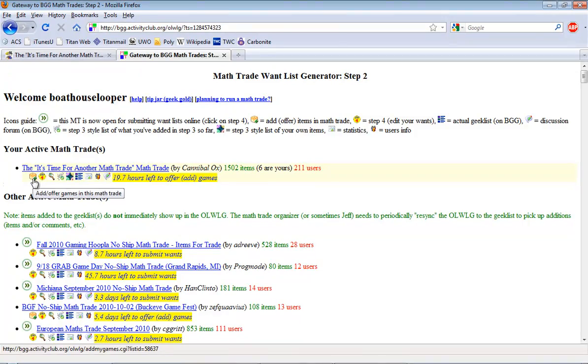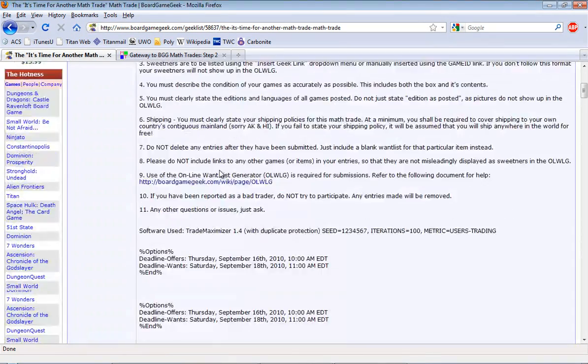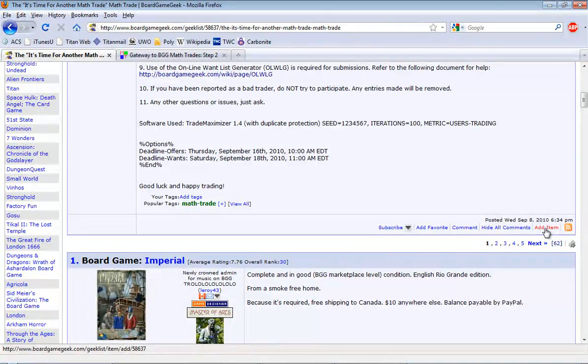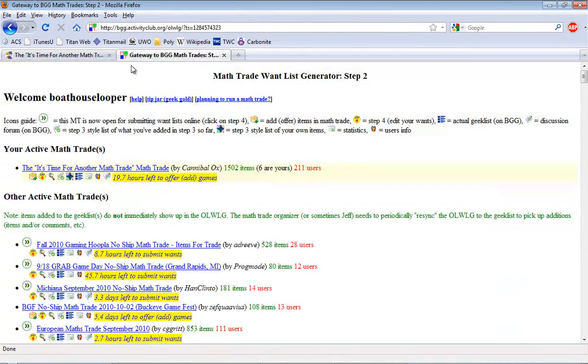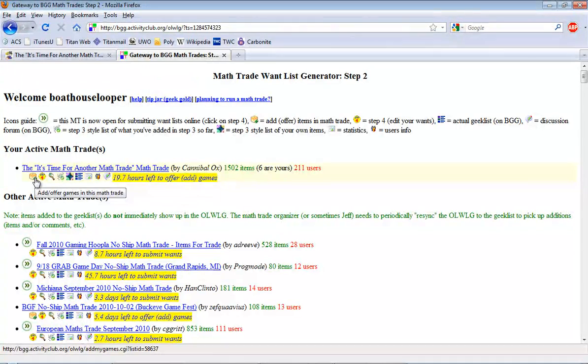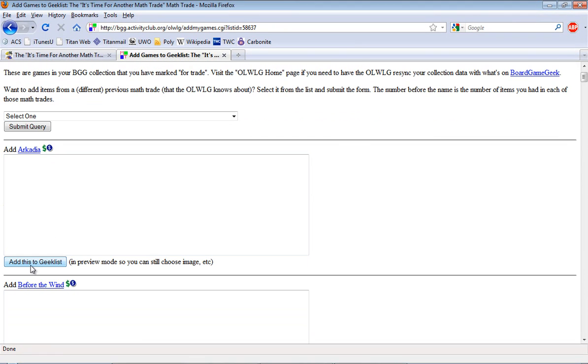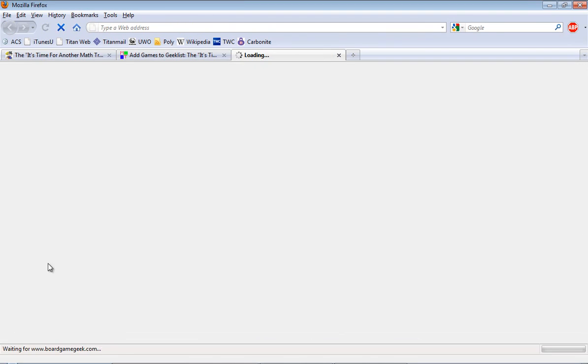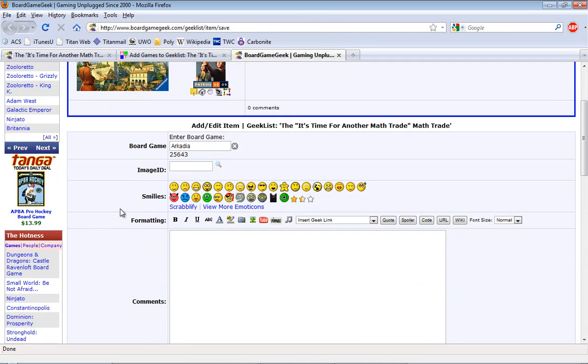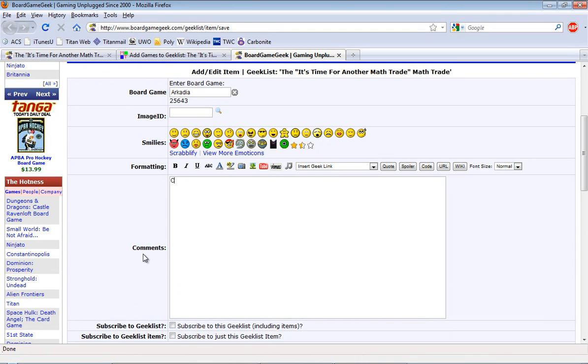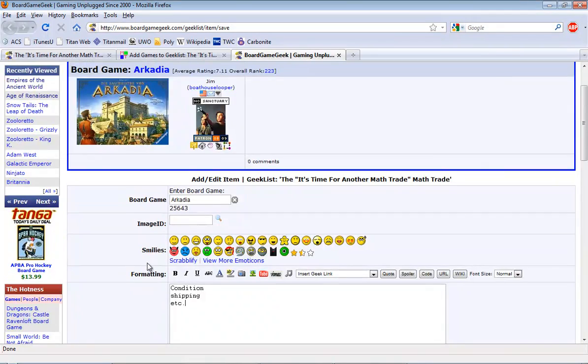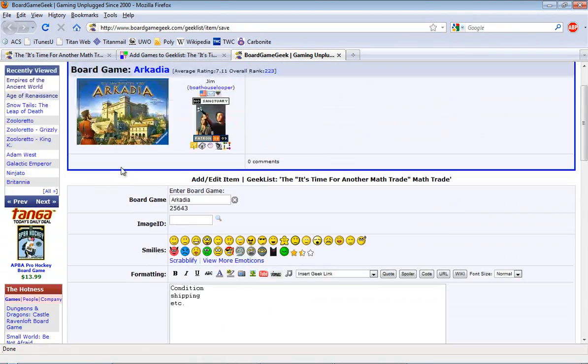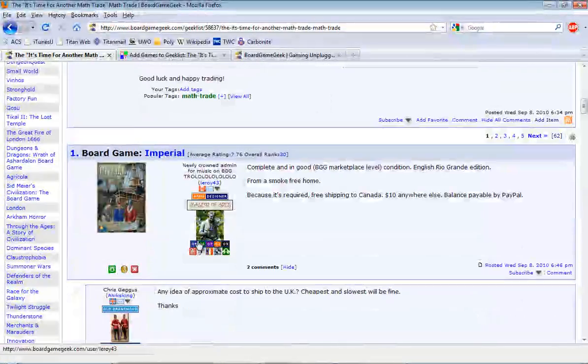Now one of the ways that I showed you earlier was to do it right from the geek list in the add item button. But from here you can add it by clicking on this icon. Now it's going to pull all of your games that are listed for trade from your BGG collection. Any one of these I could add to the geek list just by clicking on add this to the geek list. What it does is it fires up a new window and allows you to change the image ID. It allows you to put in your condition statement here, shipping, etc. Those things can all be placed in here. Once you're happy with it click save and it will be added to the geek list.